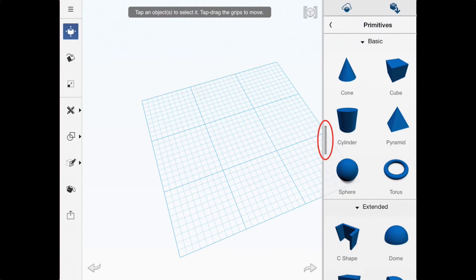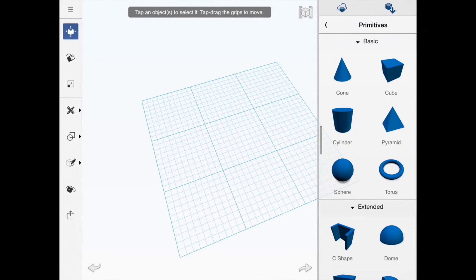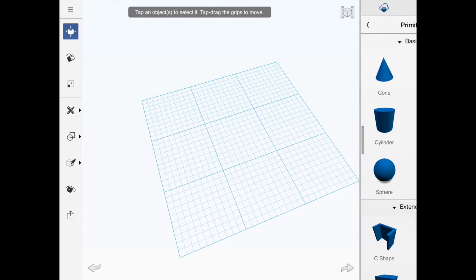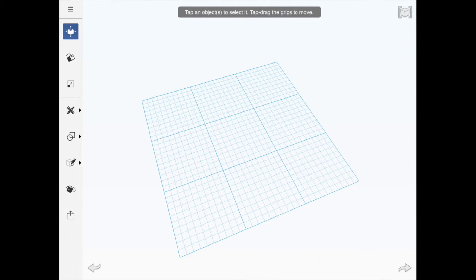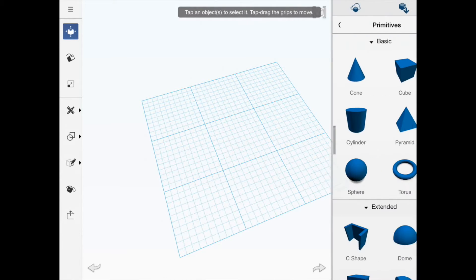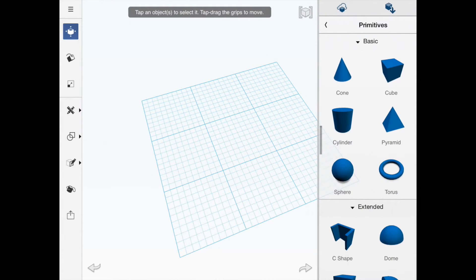You'll see on the right-hand side there's a component drawer which opens and closes. The component drawer is quite important because this is how we actually structure the designs.